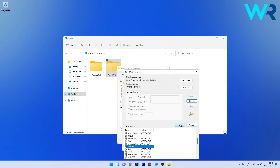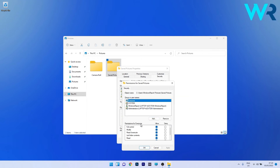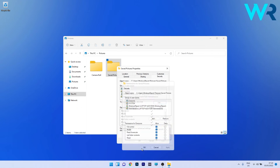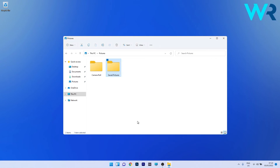Press OK in that window. You will see a new name called Everyone appear in the Enter the Object Names to Select field. Press OK to close the window, select Everyone, and check all the Allow boxes in the Permissions for Everyone section. Click Apply and OK to save the changes, then press OK and check if the problem still persists.